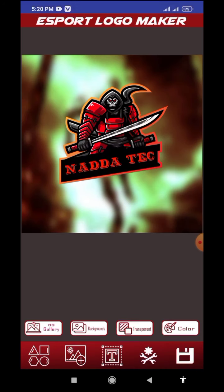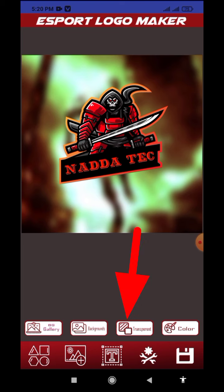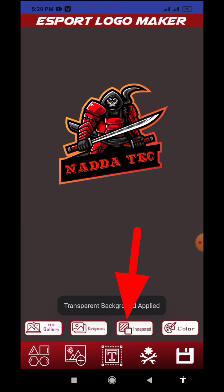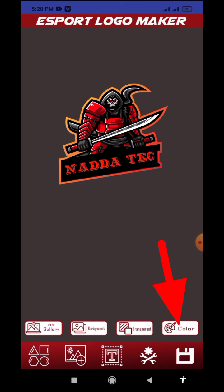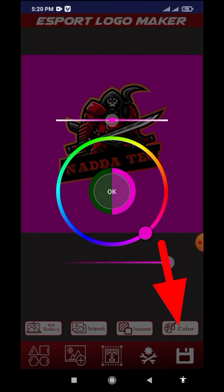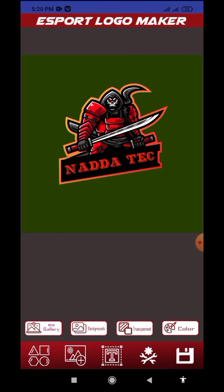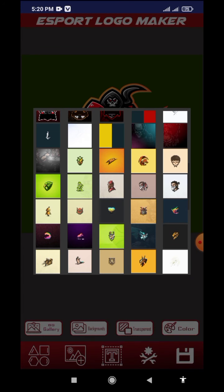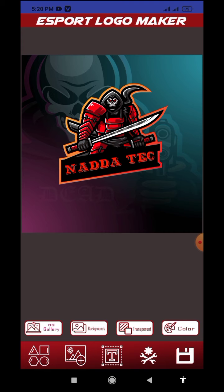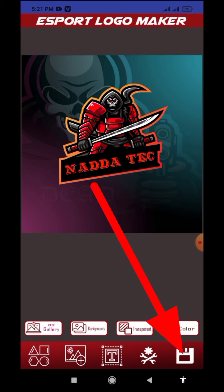Press the background color. You will see the background color. Make it transparent and transparent. Make it change. Save the icon.